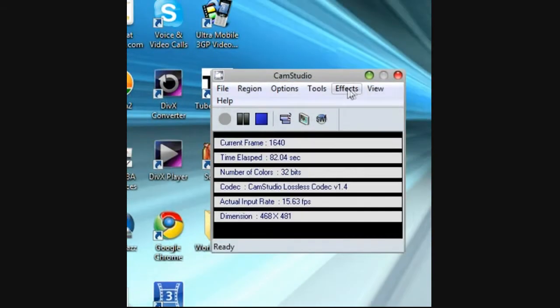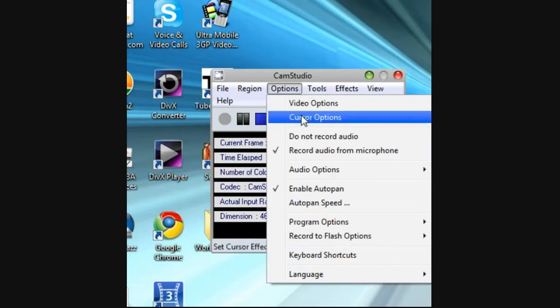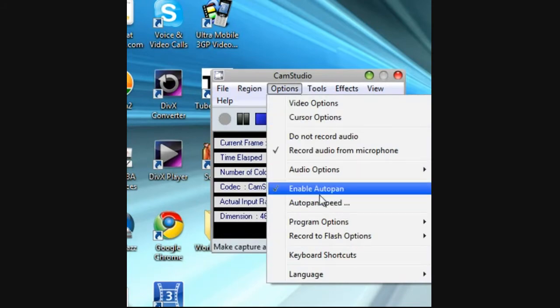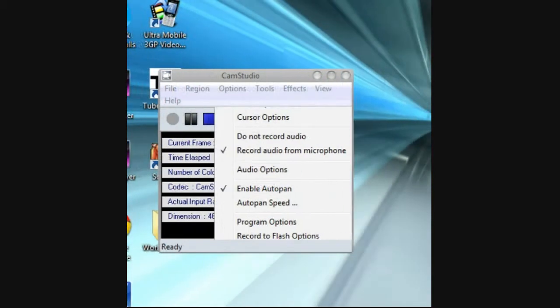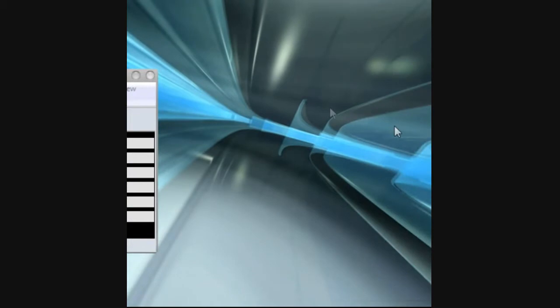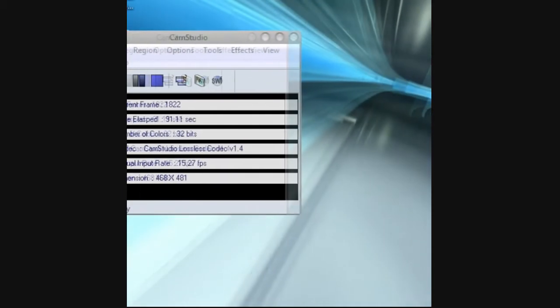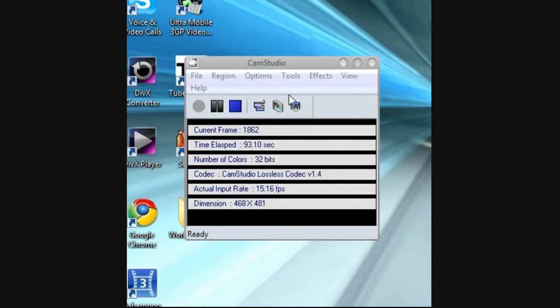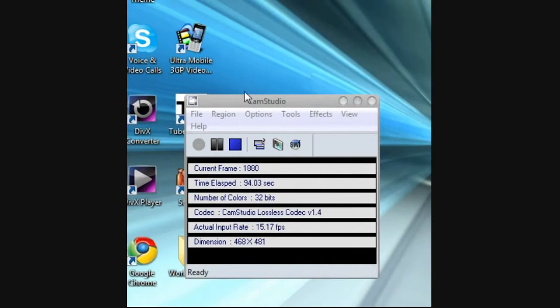Now next, you can make it auto pan which moves the screen where your mouse is, like how I am right now.